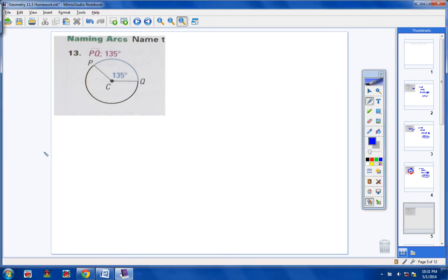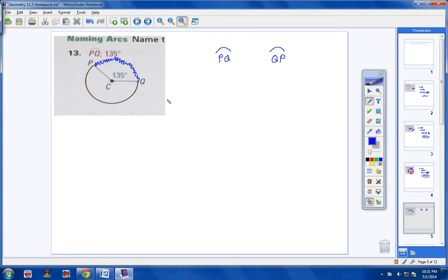The directions for 13, 14, and 15 say: name the blue minor arc and find its measure. The name of this blue minor arc right here — remember, minor arcs are always named by two letters — so we would call that arc PQ, or you could also call it arc QP. The central angle that makes up that arc is 135 degrees, so the measurement for this arc would be 135 degrees.